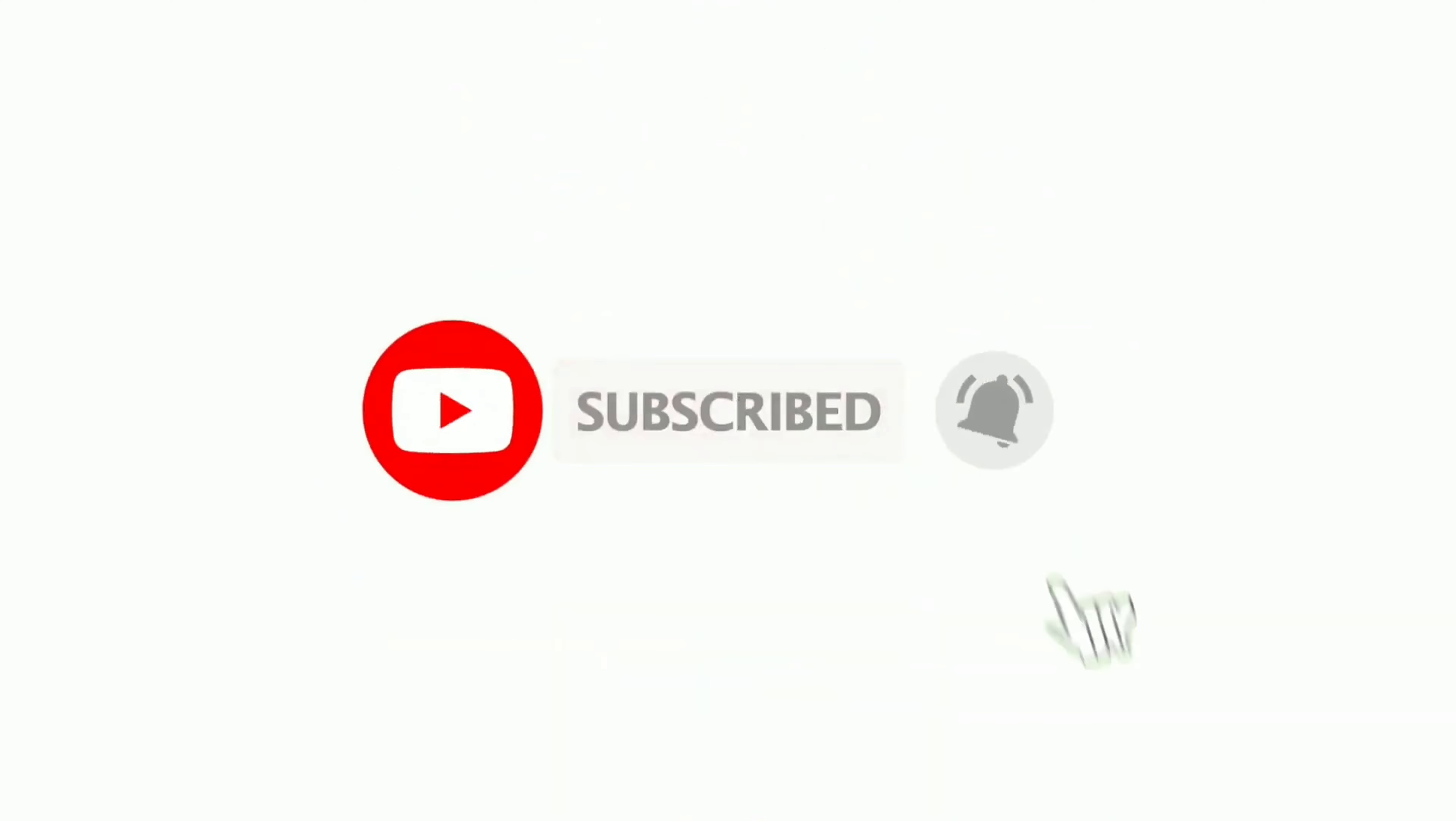We upload great new tech tutorials like this one every day, so do not forget to subscribe to our channel and hit the bell icon so that you'll never miss another update.